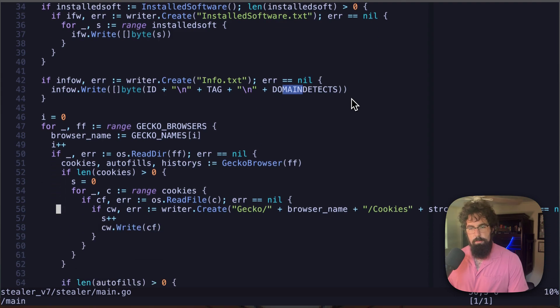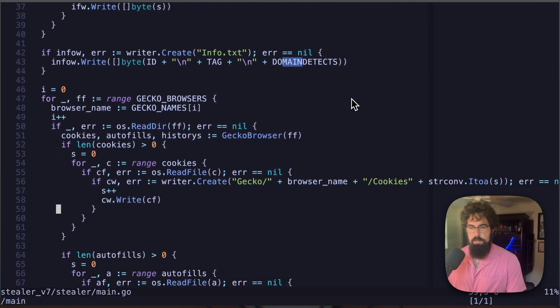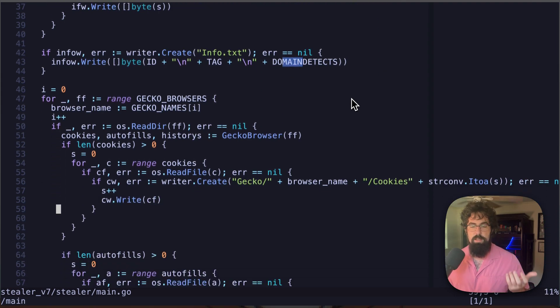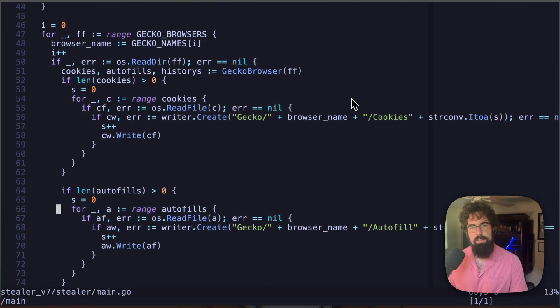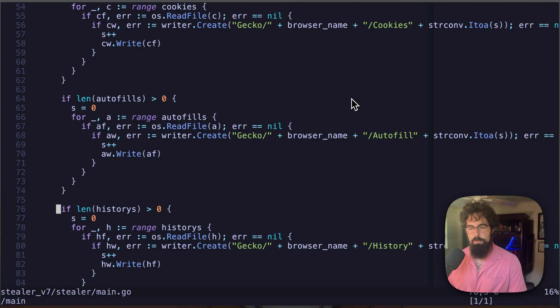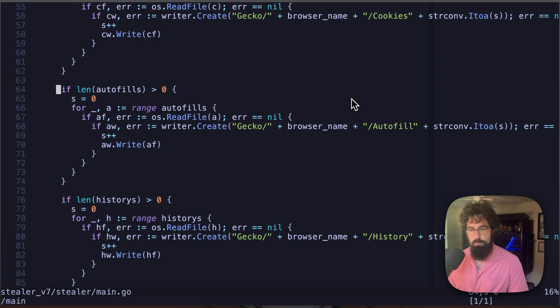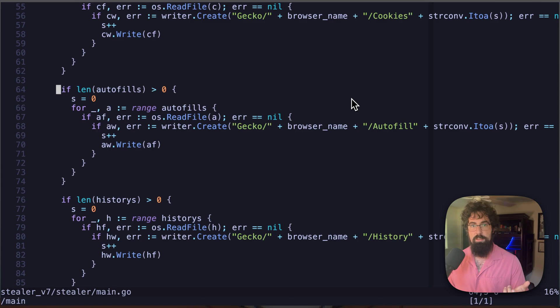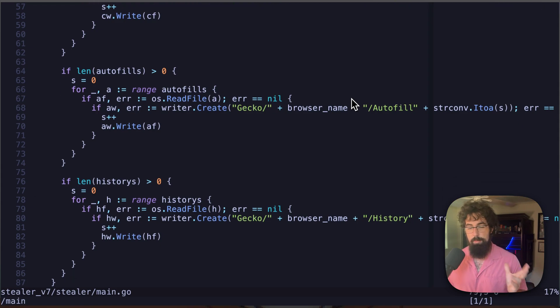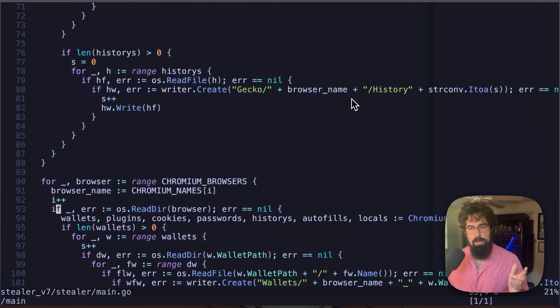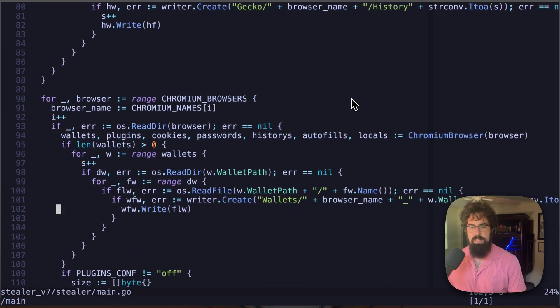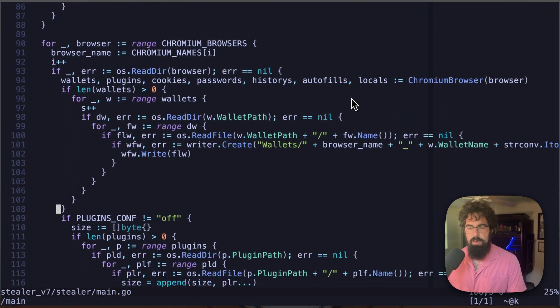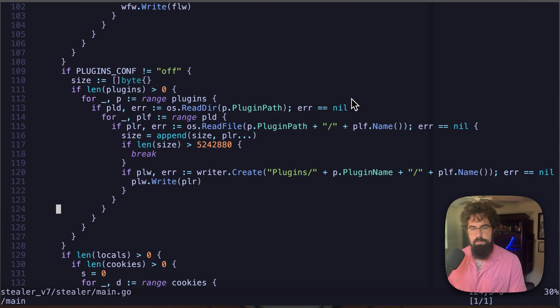Then it is going to start looping through browsers. So this is where it's going to start stealing cookies that they're going to sell on the dark web or use for further access, which always is fun. That's where a lot of the actual harm happens. It's also looking at autofills, which I thought was kind of cool. So anytime the browser automatically fills something, then it's going to be able to grab that as well as your browser history, which everybody should be terrified of. Then it's going to do basically the exact same thing for Chromium browsers instead of just Gecko browsers.